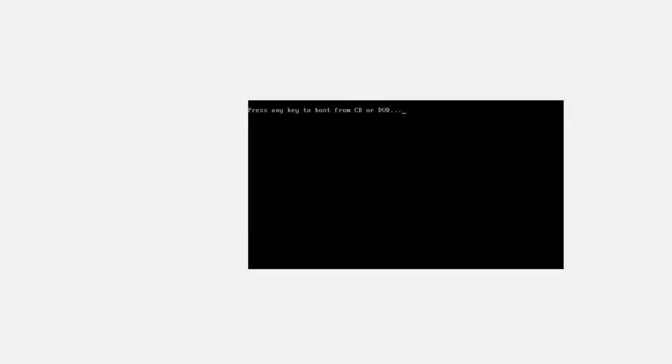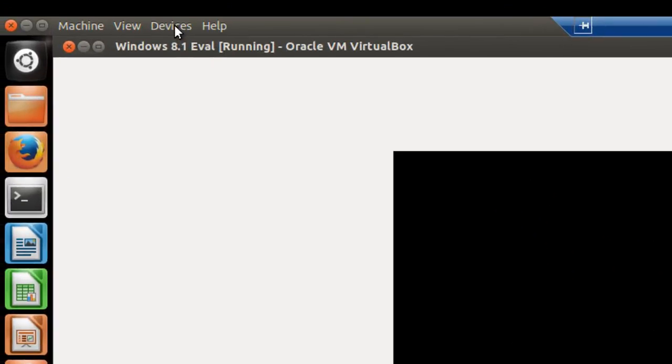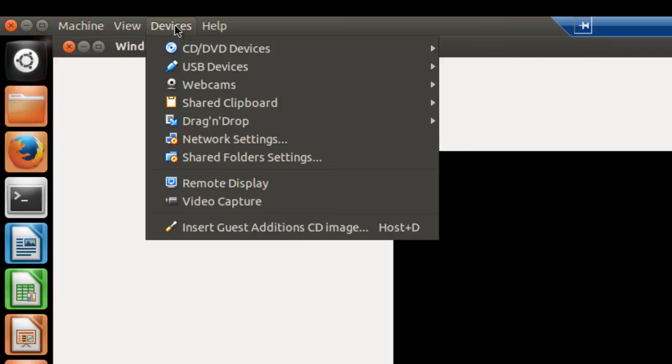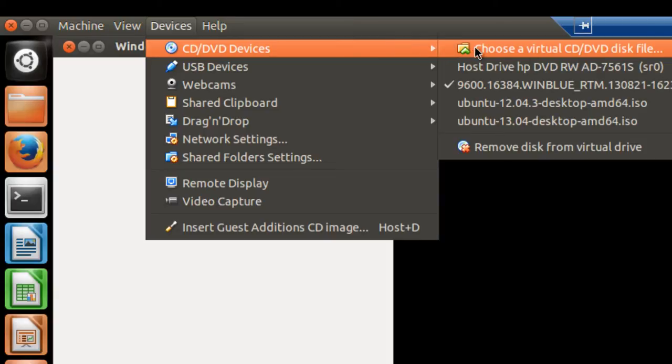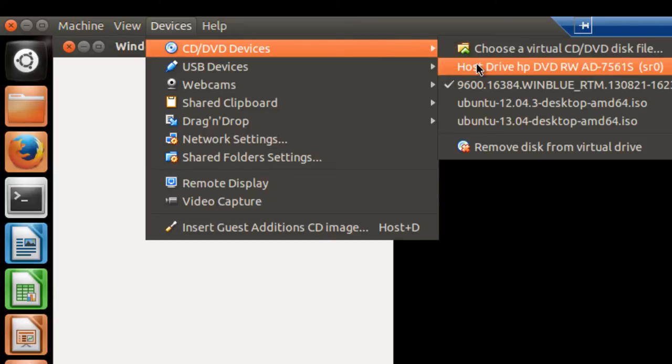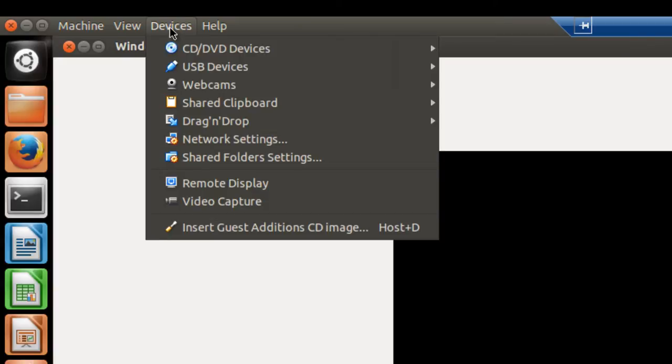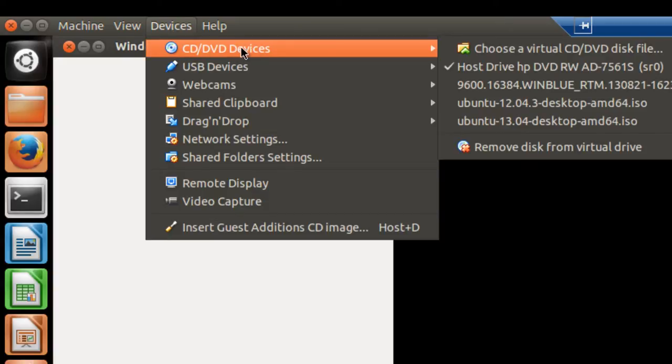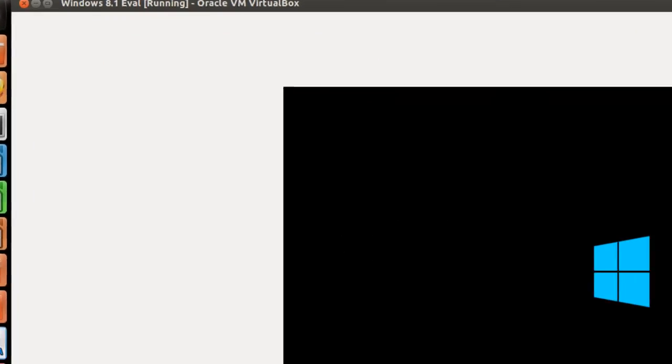Again, we've got this press any key to boot from CD or DVD. I'll show you how to get rid of that. Go up here to Devices. And where it says CD, you'll see that the 9600 is checked. Check host drive here. And let's verify that it got checked. You see that now it's checked. So you won't see that come up again. And let's go back and see what Windows is doing. It's trundling along.